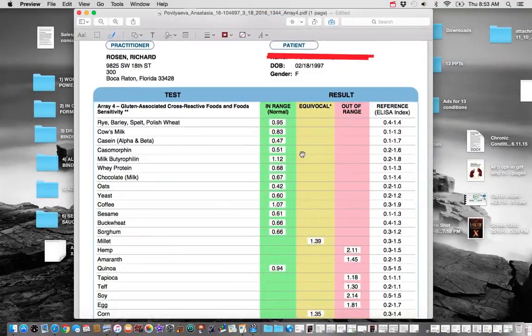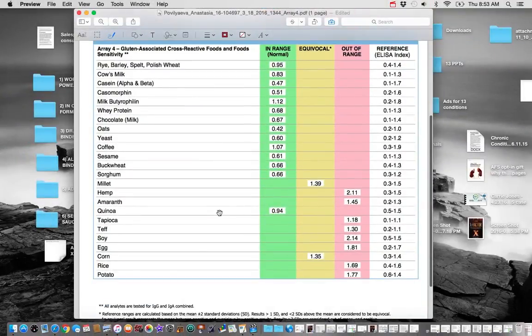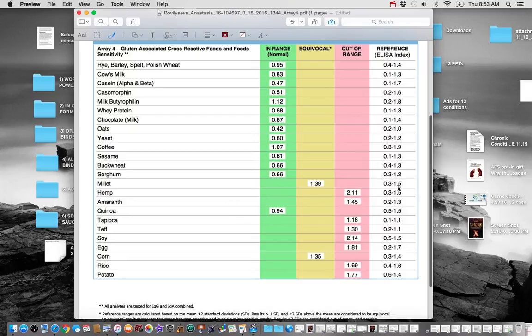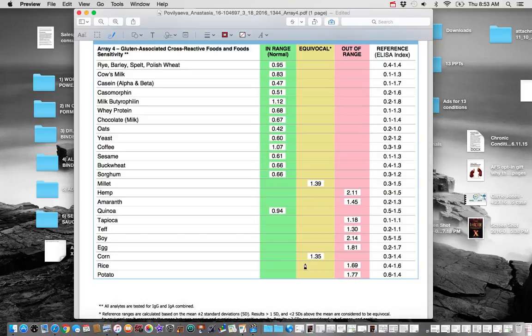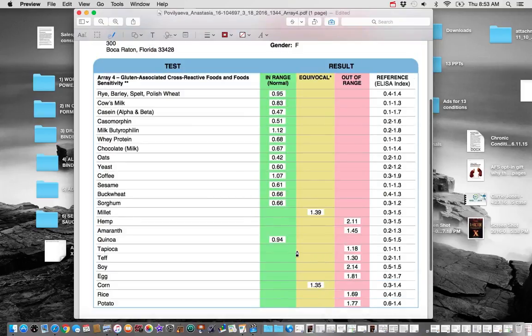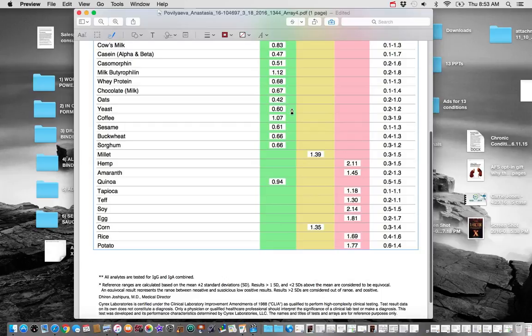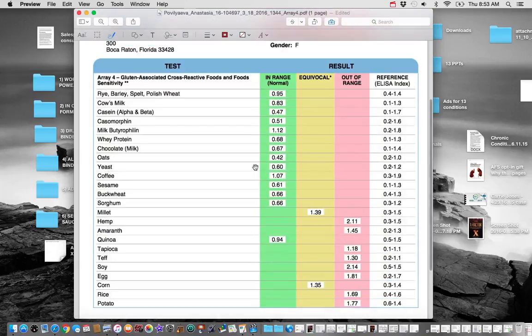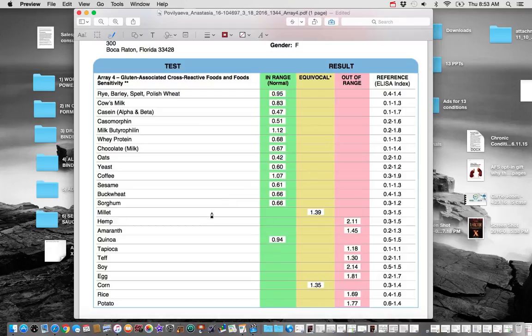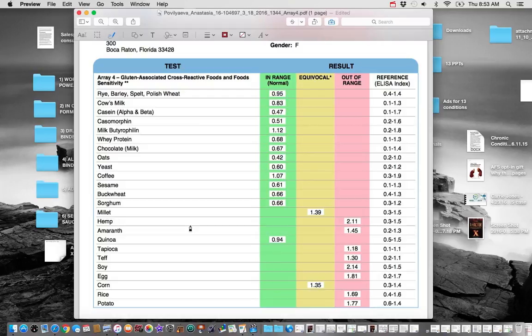The last thing we look at is her cross-reactive foods. And you can see she's reacting to hemp, millet, tapioca, teff, soy, egg, corn, rice and potato. And so we need to remove those foods from her diet. And we also need to remove gluten from her diet. We need to settle down her immune system by doing some gut repair protocols. We also need to try to help 11-beta-HSD activity a little bit more. We also want to try to help lower cortisol so maybe we can give her some phosphatidylserine and some adaptogens. And then try to manage her from that way.